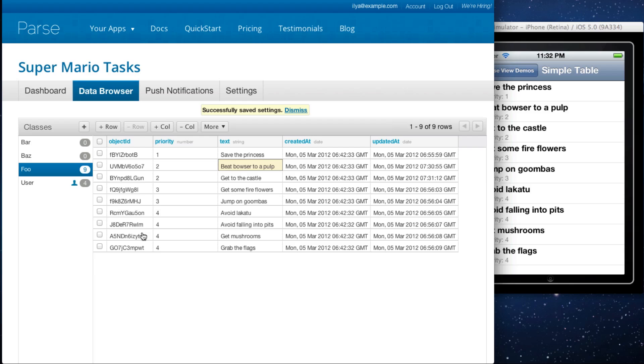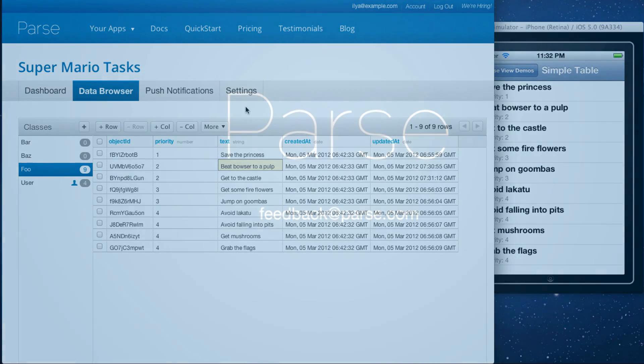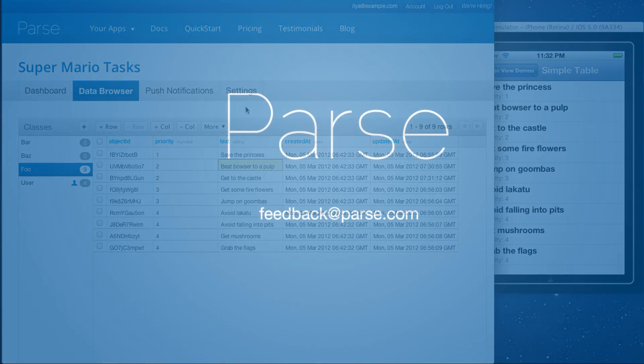So I hope this gives you a good overview of the data browser. It's a pretty neat feature that we have at Parse, and we hope that it will make it very easy for you to manage your data.